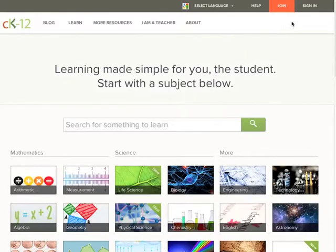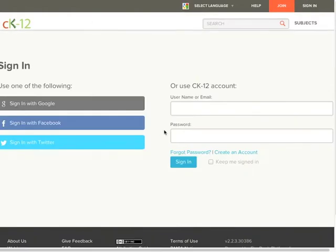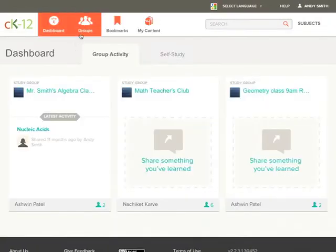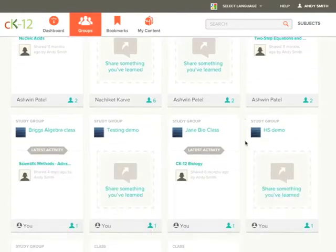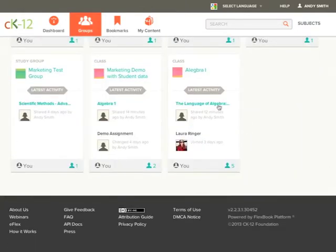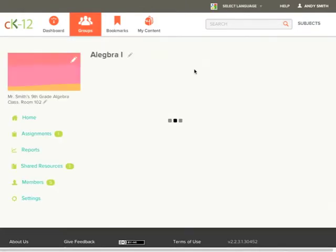Let's start by going to the CK12 website and signing in. Reports are only available for class groups with assignments, so let's start by clicking on my class group over here.